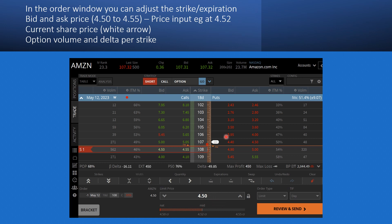The white arrow shows you the current price of the stock, and here you have the option volume and the delta per strike. Everything is really nicely displayed, and as I said, this is really a great tool.